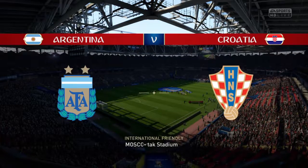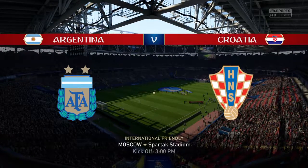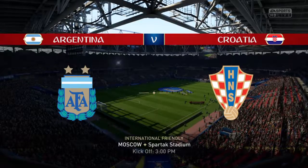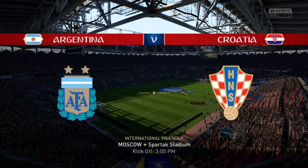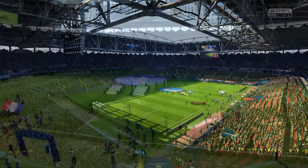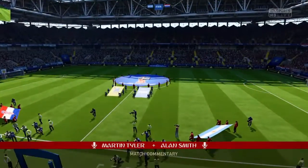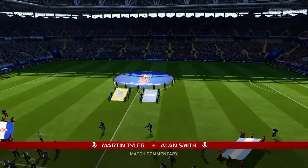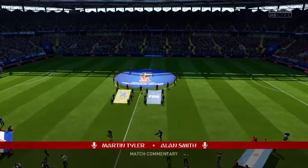It's always good to see international football, isn't it, Alan? As a player, when you're playing for your country, it's always a huge match. And whether it's a friendly or whether it's a competitive one, for these players, this is a big, big day.